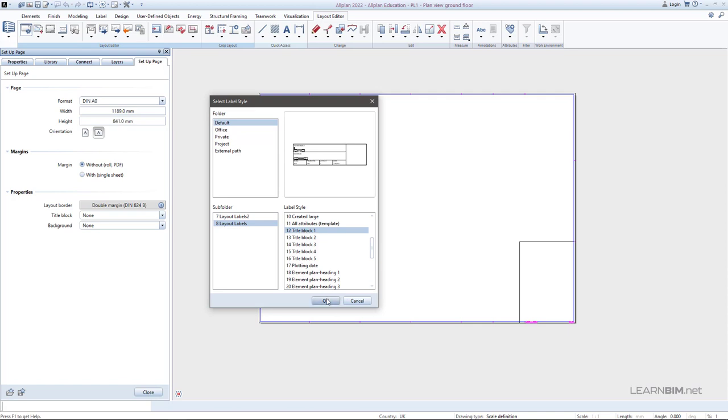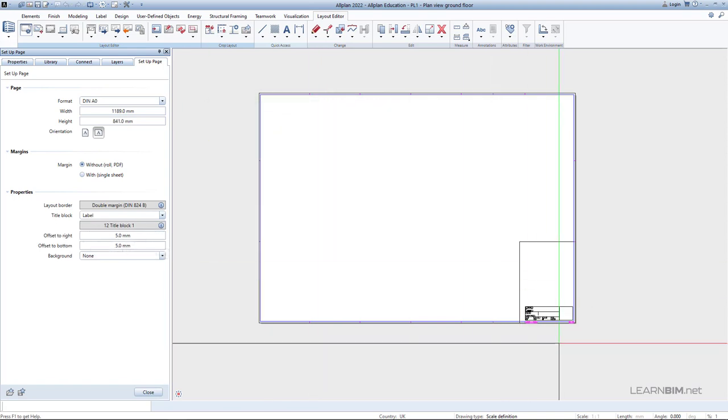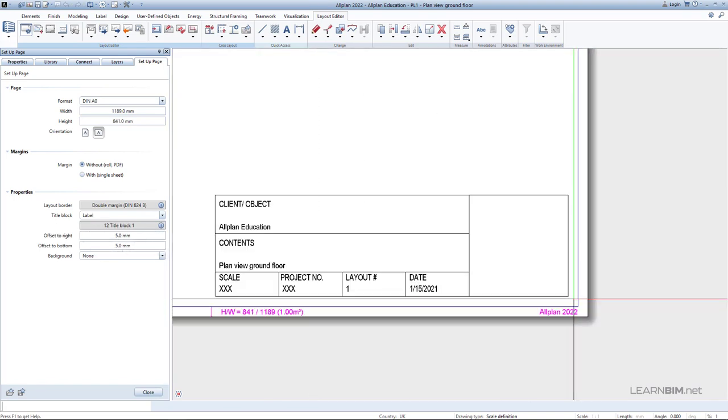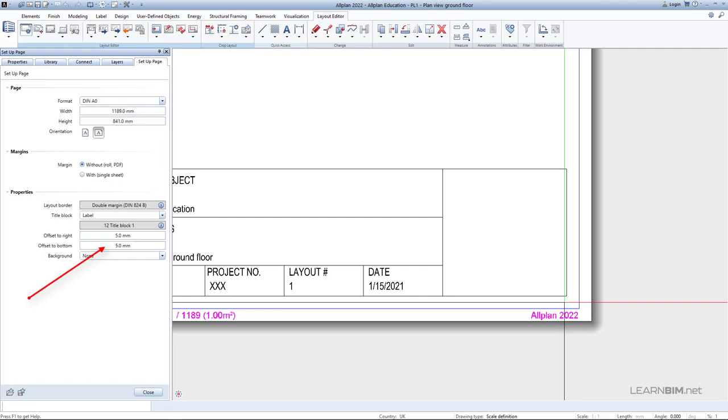The title block is positioned in the lower right corner with offset to right and bottom of 5 mm, which you can change here.